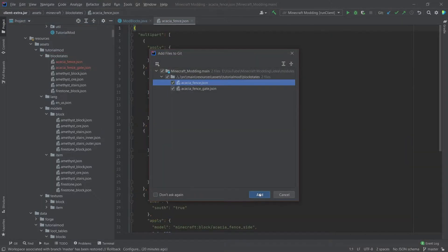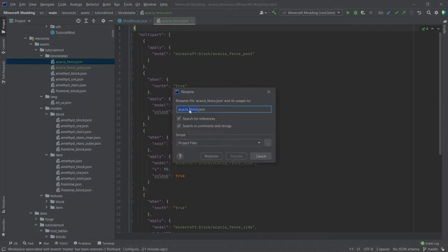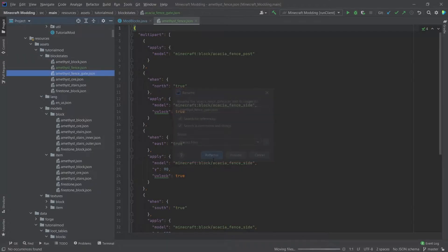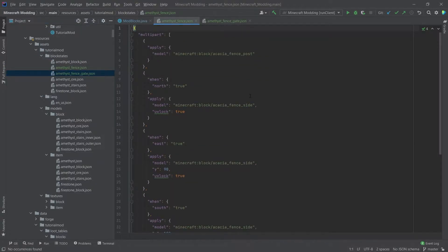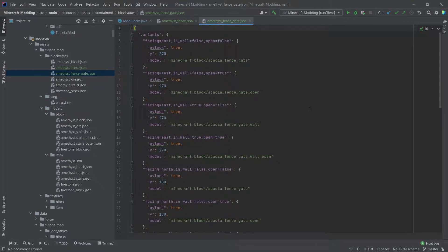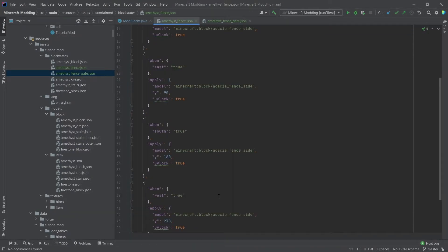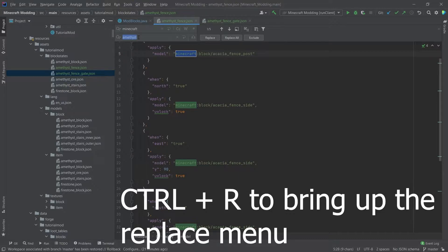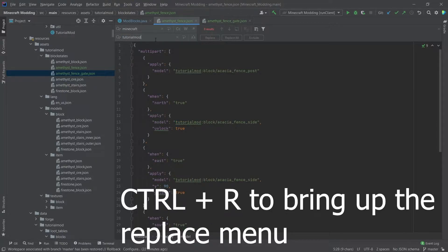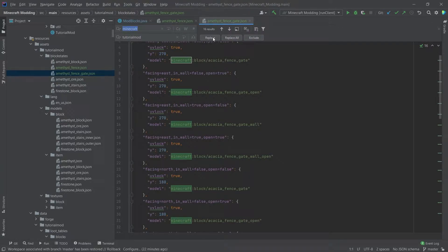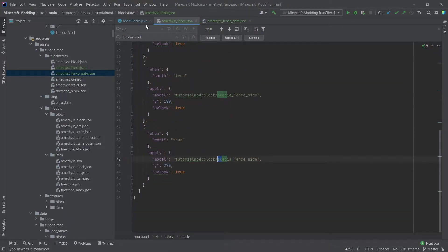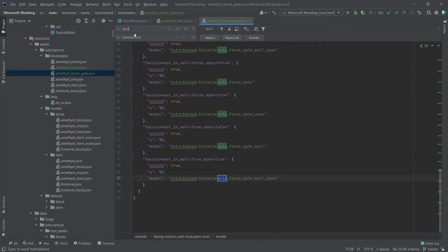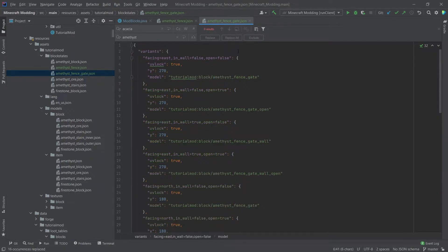We copy those over and add them to git as well. Right-click, refactor, rename — this becomes amethyst_fence, and then amethyst_fence_gate. You can see they are not as complex as the amethyst stairs JSON; the fence gate is a little more complex than the fence itself. We need to change some things inside: Minecraft changes to tutorial_mod — replace all — and then acacia changes to amethyst — replace all. The same happens in the amethyst_fence_gate.